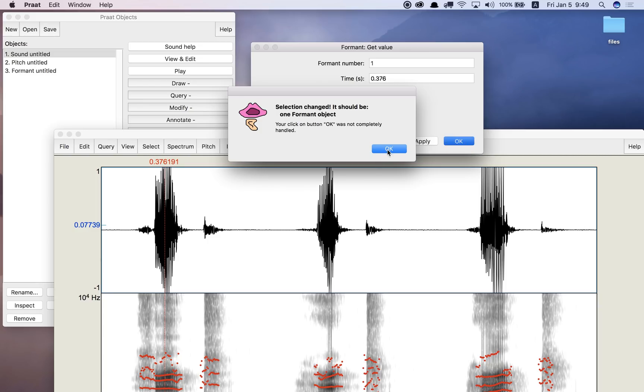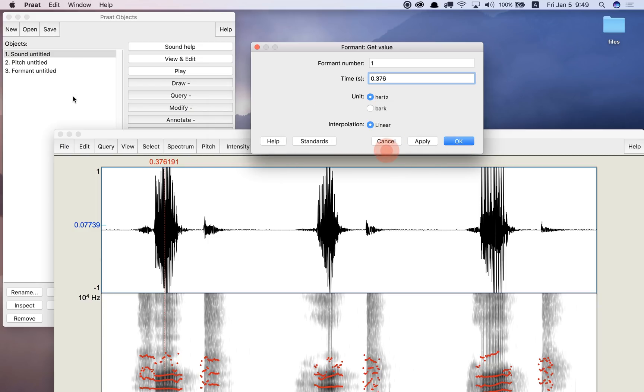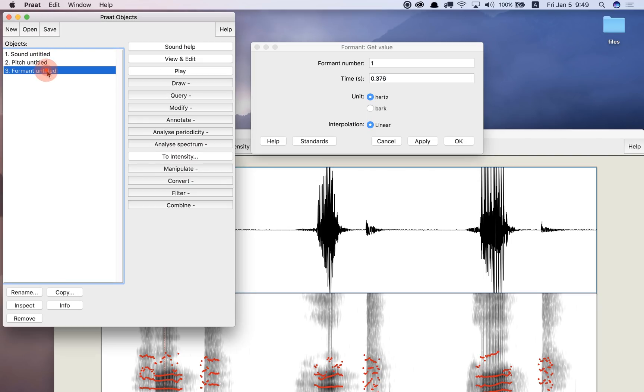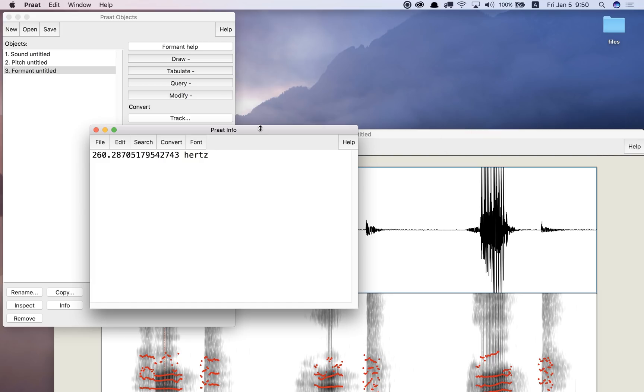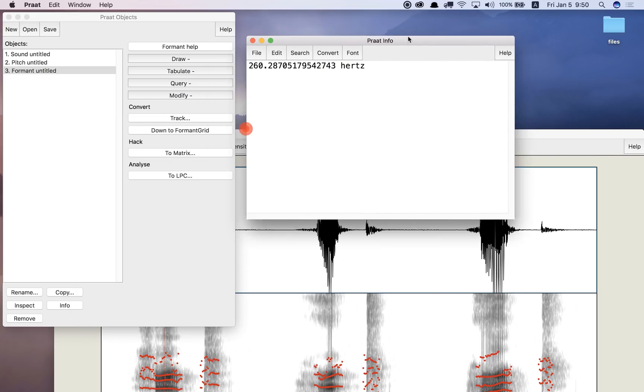Oops. Because I've selected the sound now to get this picture here, it doesn't like that. I need to select the formant object to make sure that this menu option here is working.